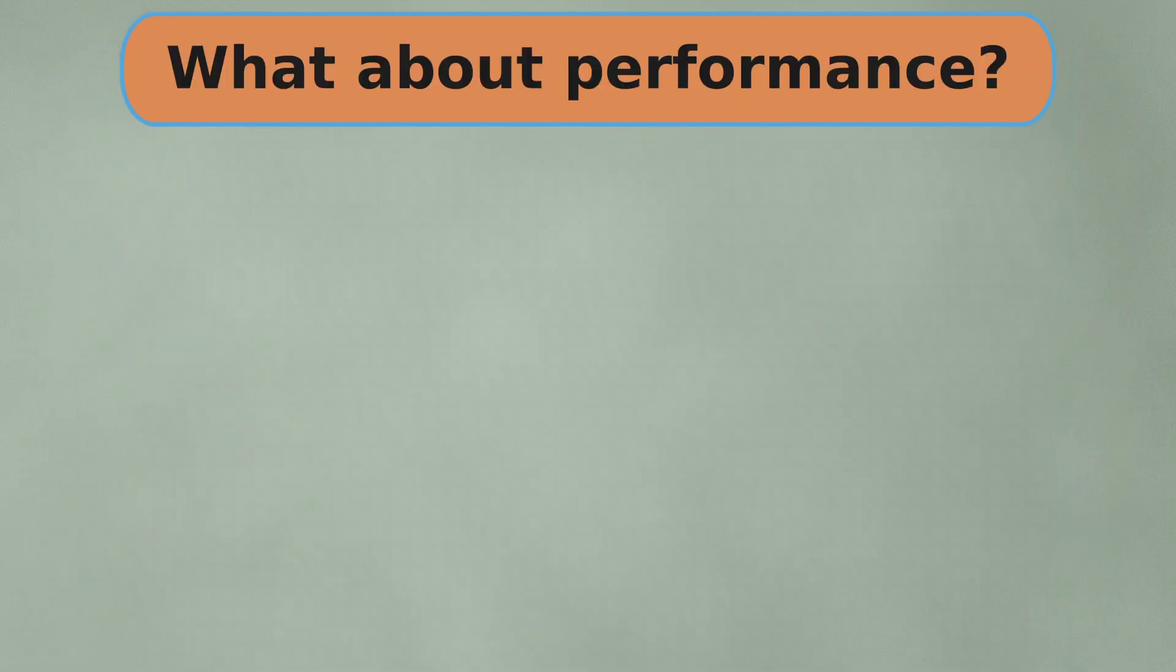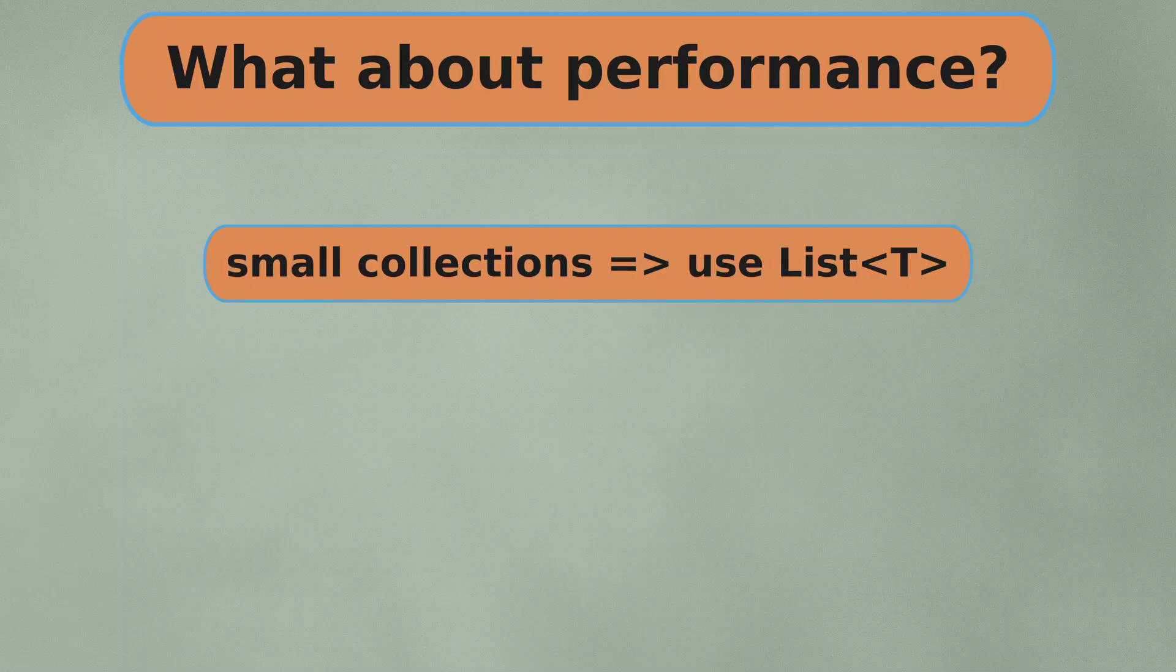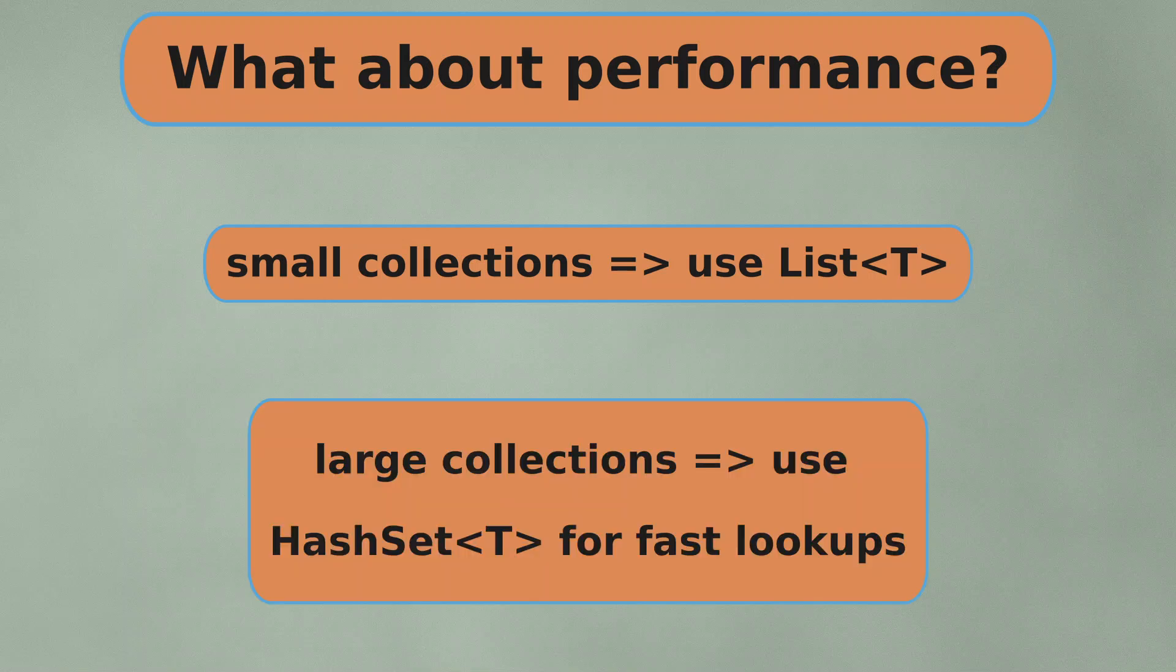From a performance point of view, for small collections containing only a few items, list is probably always the better choice because of the overhead associated with hash set, but with a larger number of items, the performance gap between hash set and list becomes more significant.